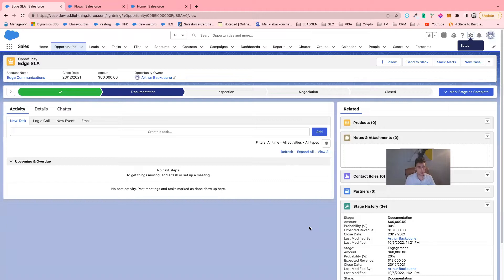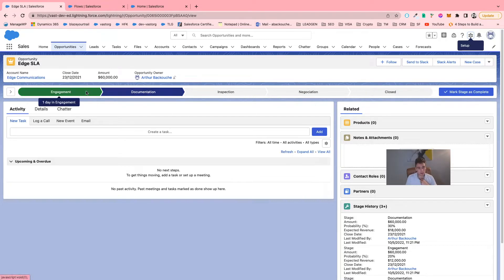Hello everyone. In this video, I will show you how to automatically populate a task when the stage of an opportunity is moving. This is really useful when you want to automate your processes. For example, let's say I create a list of tasks for the stage 'Documentation'. Then every time I complete my engagement stage and go to the documentation stage, I will automatically have a list of tasks populated for my sales representative.